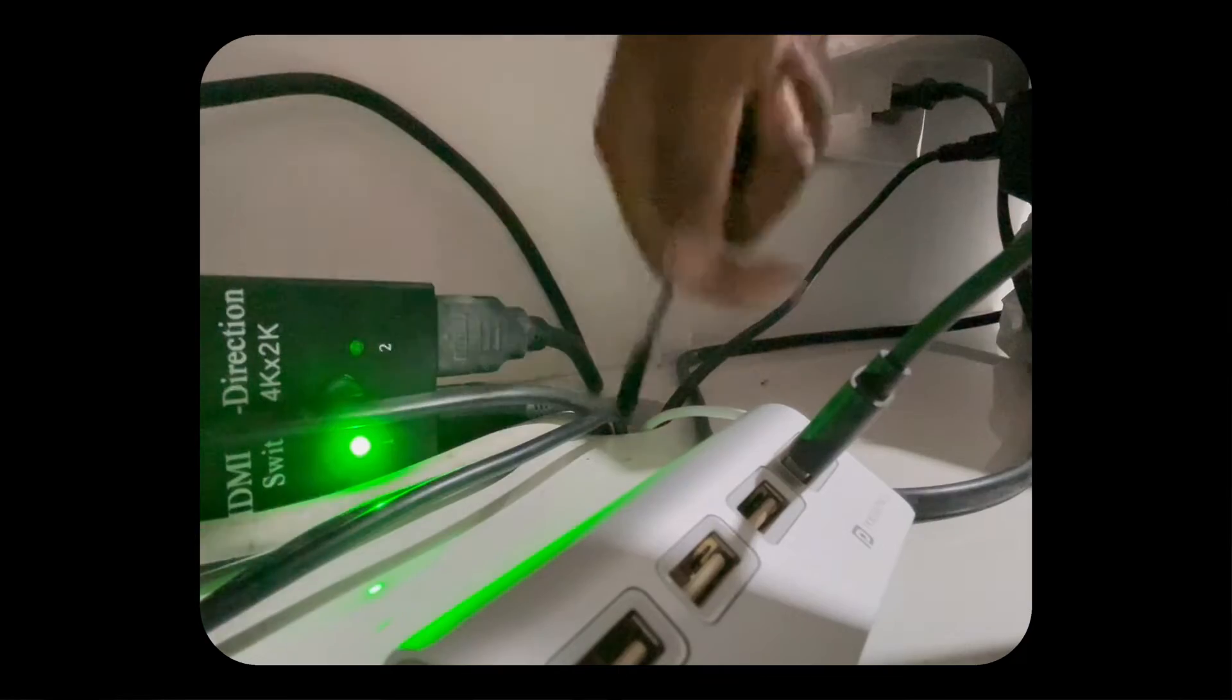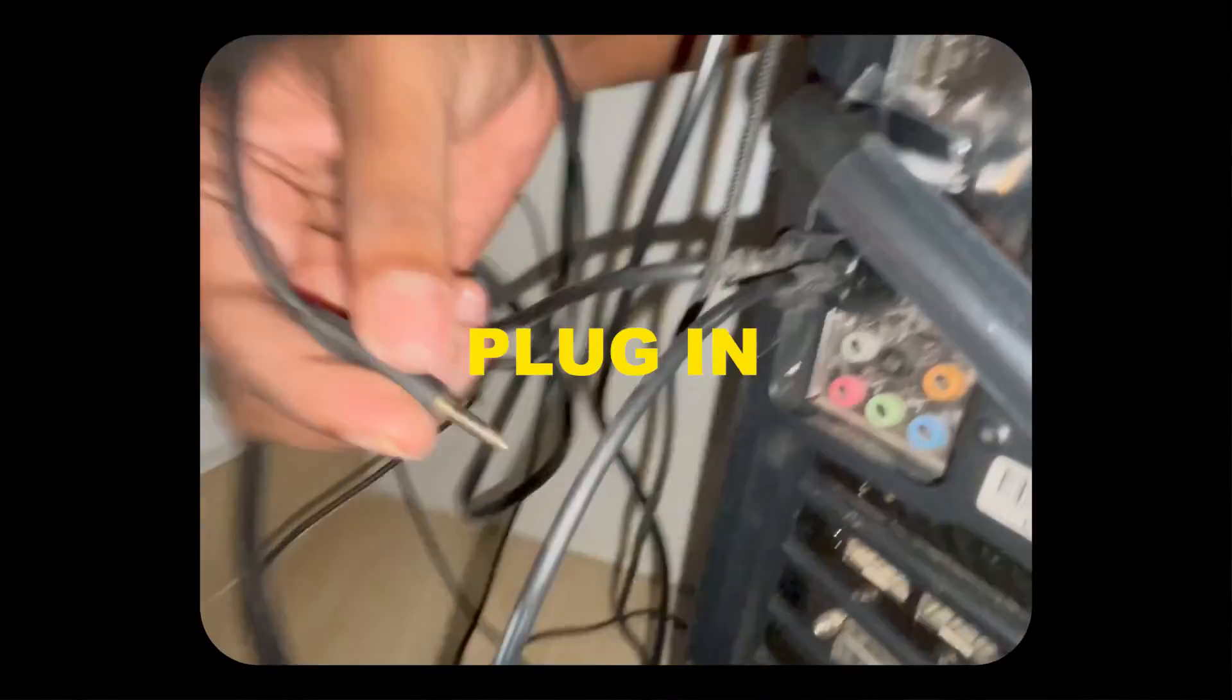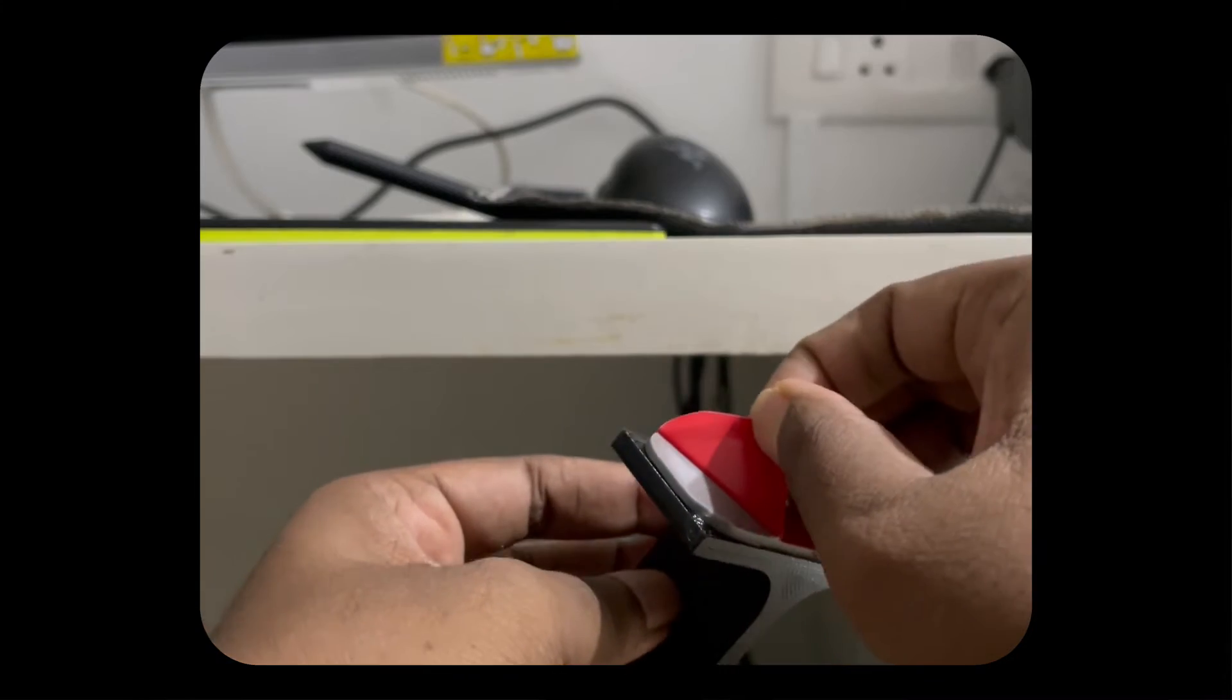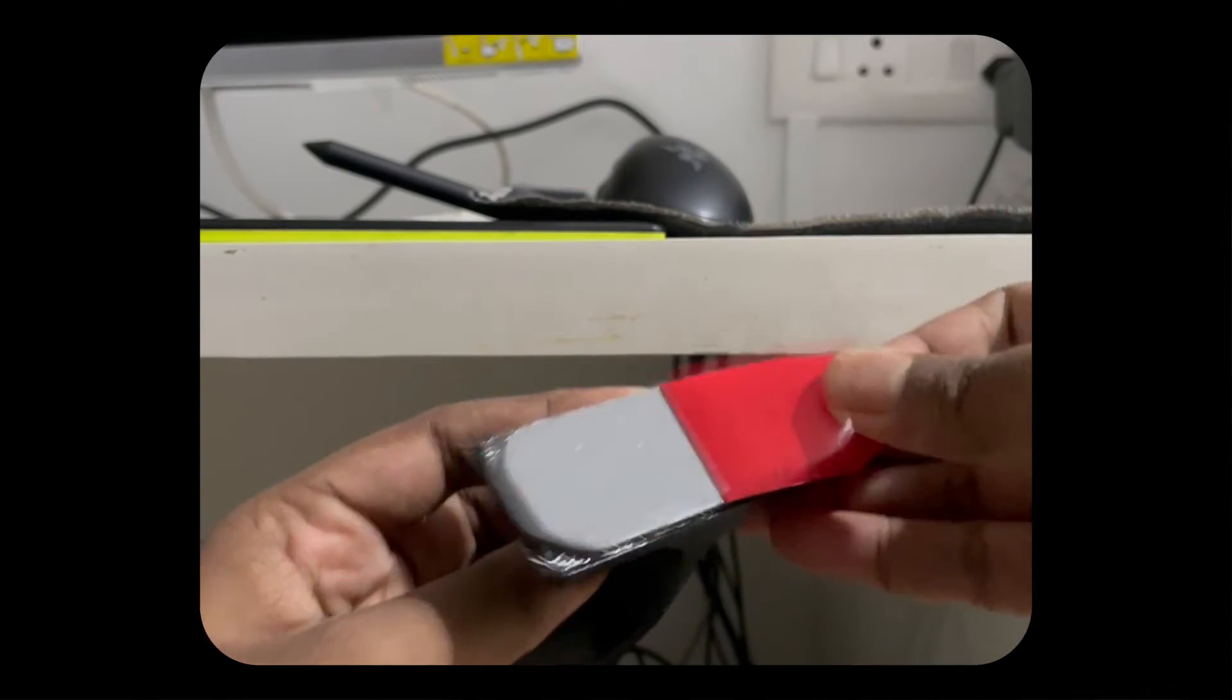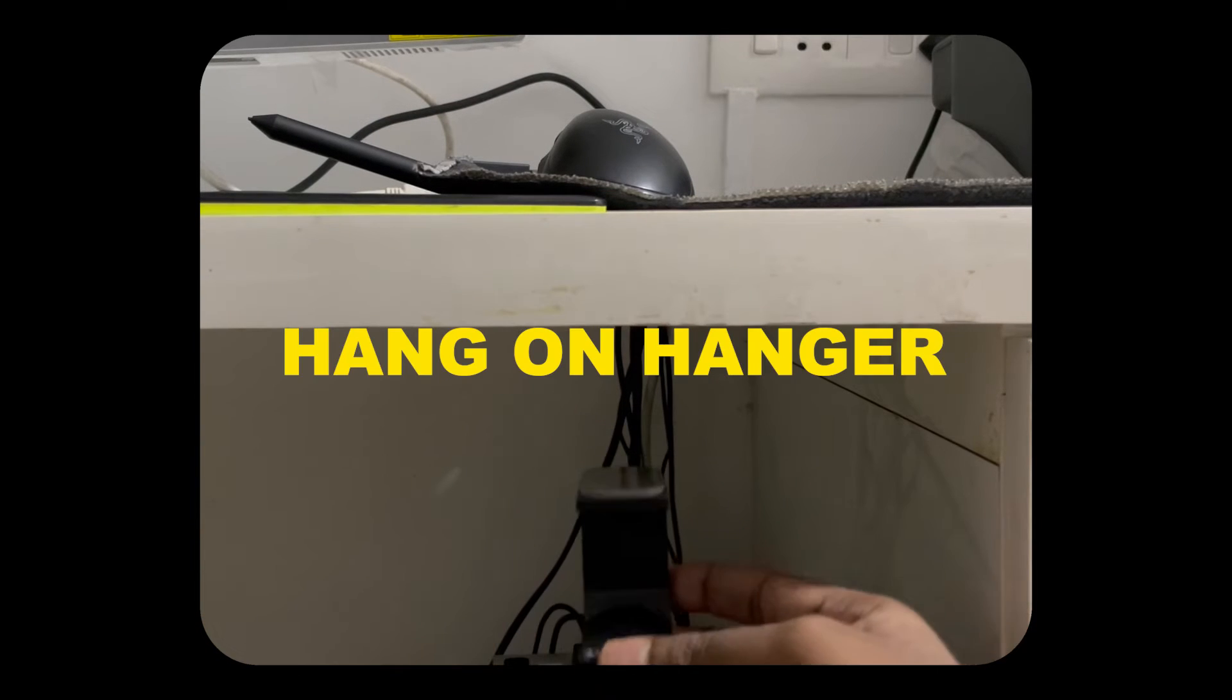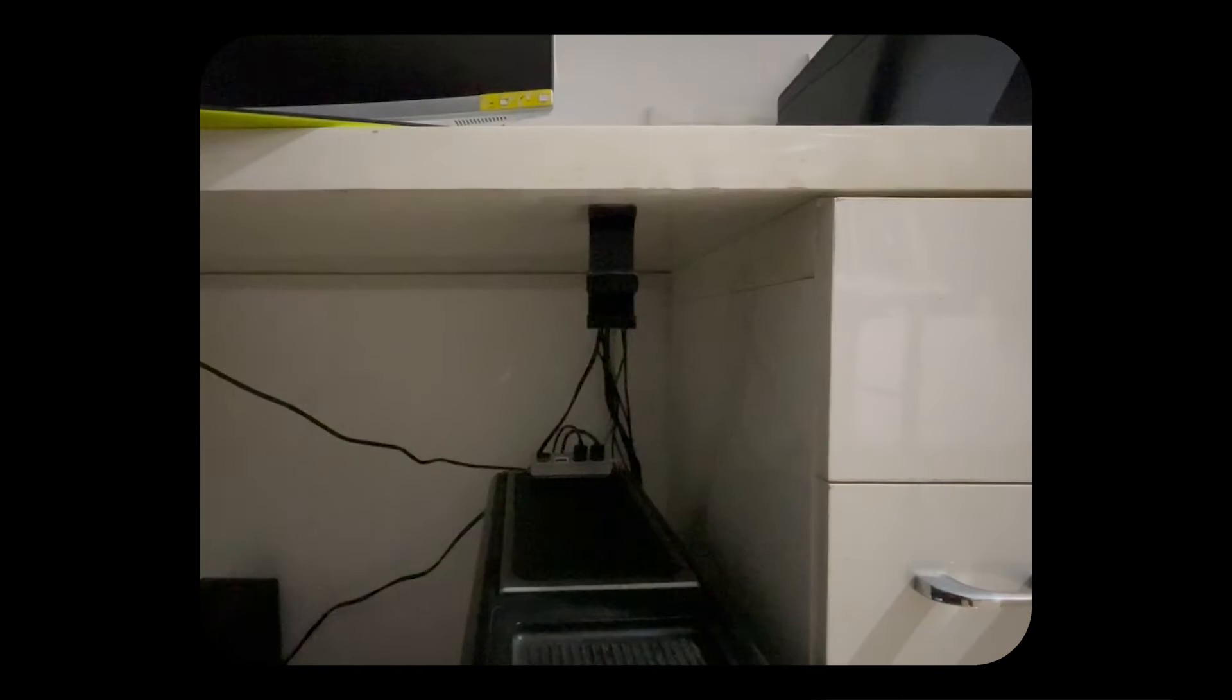It was then run through the desk and plugged into a 3.5mm port. And finally a headphone hanger was stuck and the repair was completed.